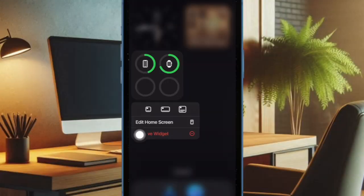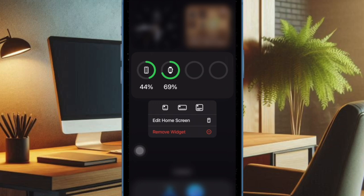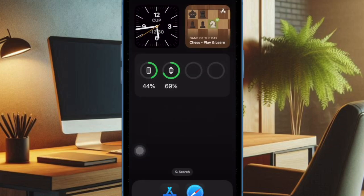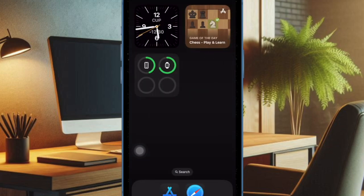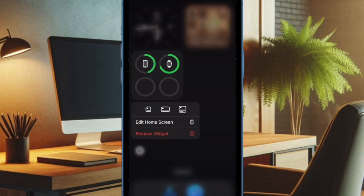After that, select the desired size such as small, medium, or large depending on your needs, and that's about it.